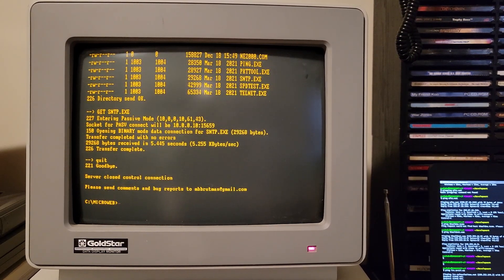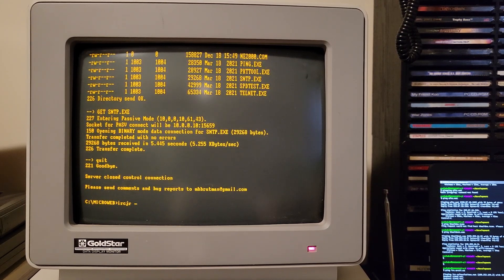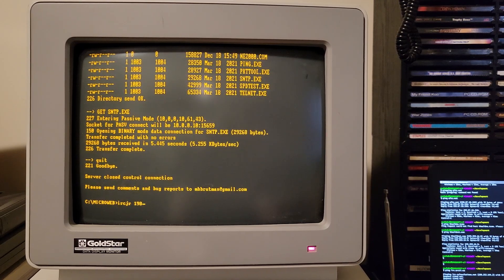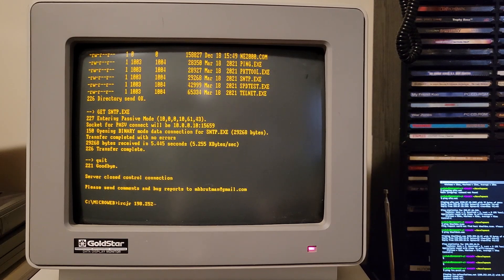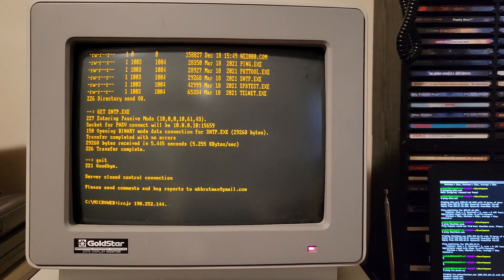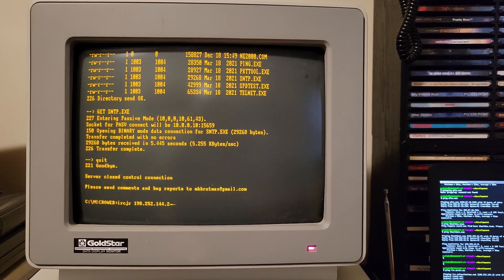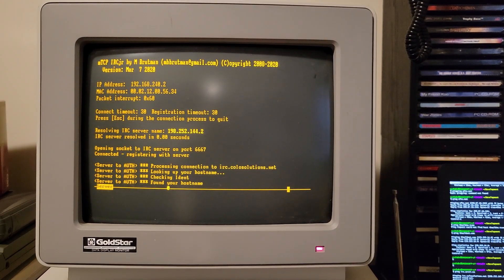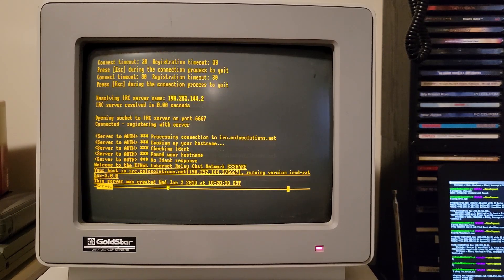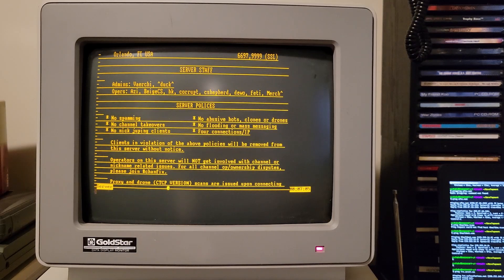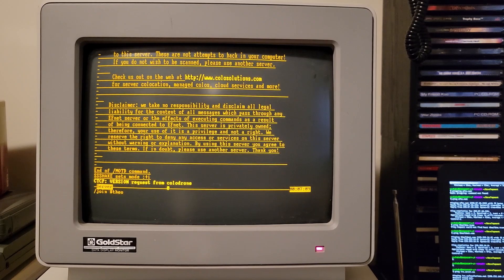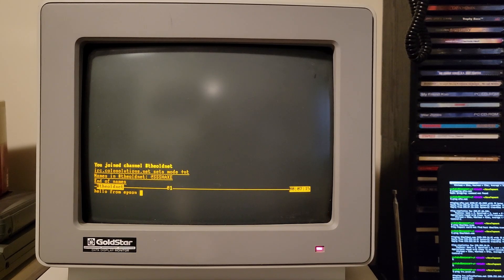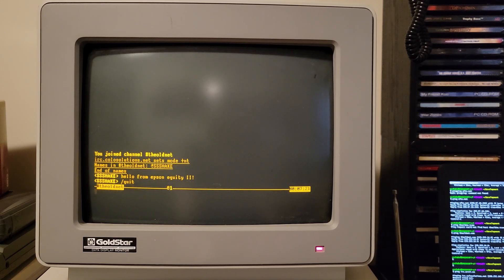Next thing I'll try and do is connect to an IRC server using IRC junior. Let's see. And because I can't get DNS resolution working, I'm going to look up the IP on another computer first. It's pretty cool. Here we are connected to IRC. I'm going to connect to the old net. Why not? Hello from Epson equity too. Now we can quit.